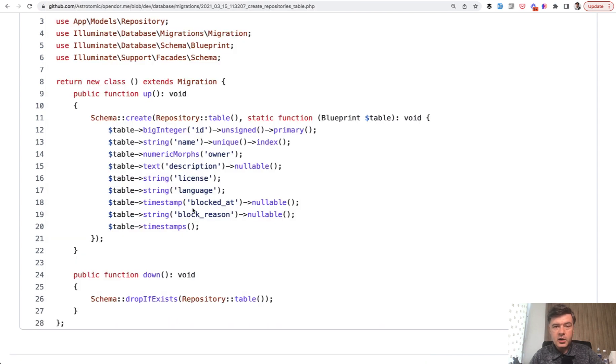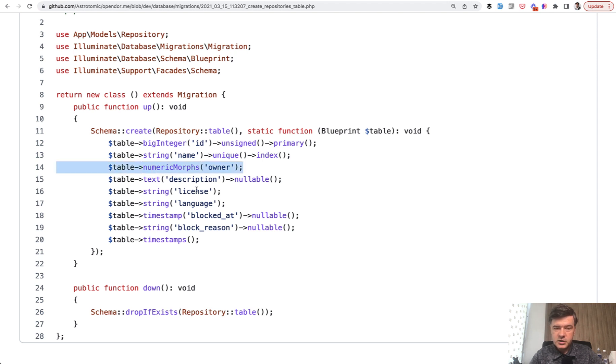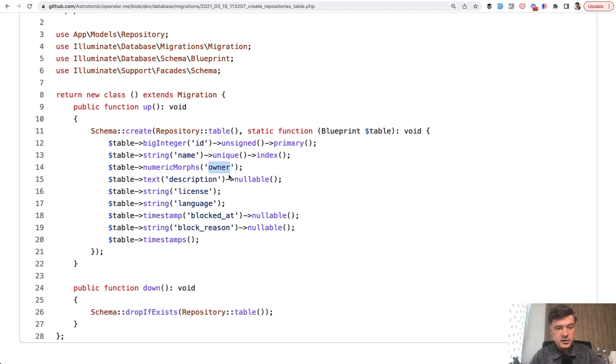But anyway, in one of the open source repositories, astrotomic translatable, I found this in the migration which creates the two fields with ID and type, but without the suffix of ownable.